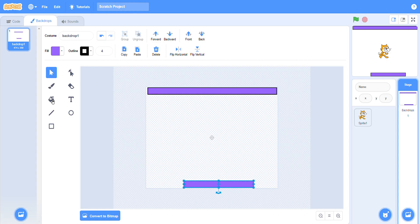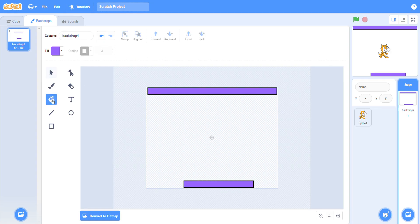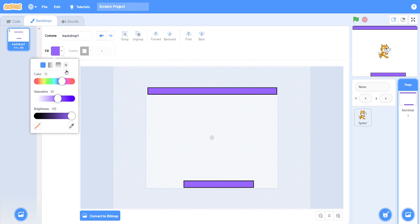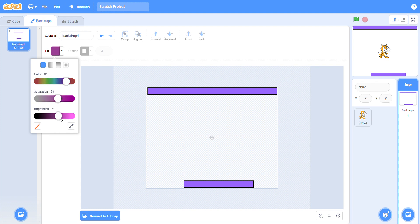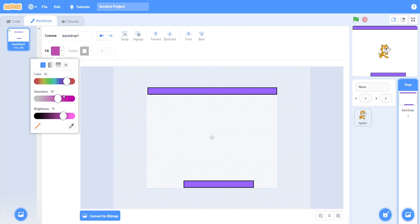With the help of this button, you can change the color. Whatever type of color you need, you can make your own colors and change the color as you like.